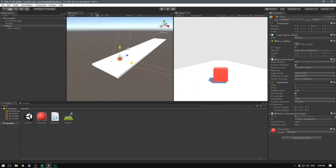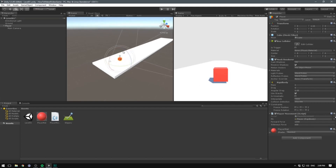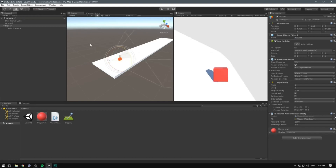However, the problem with this is that if we go ahead and rotate our player, the camera also rotates with him. And that's going to look very weird when we collide with something and the cube starts spinning — the camera is going to spin with it and everything's going to be confusing.